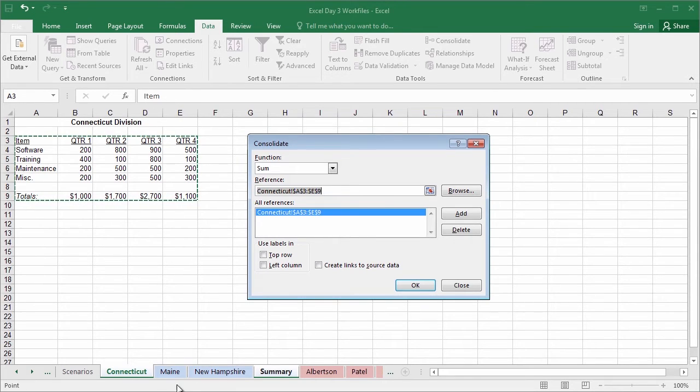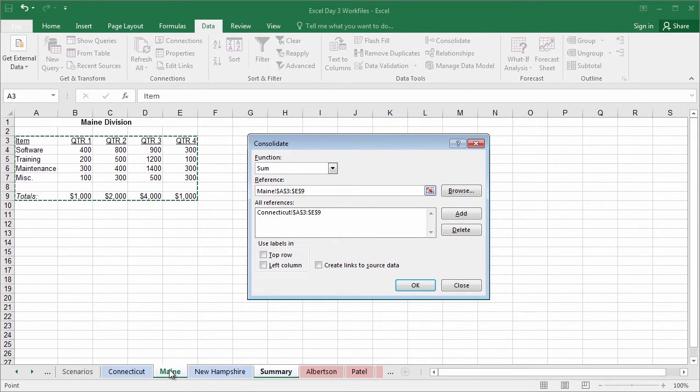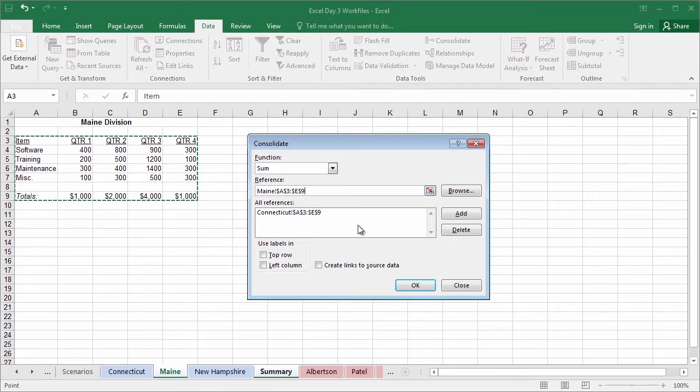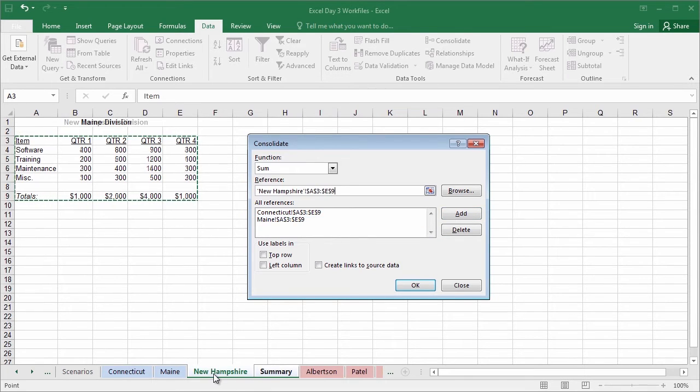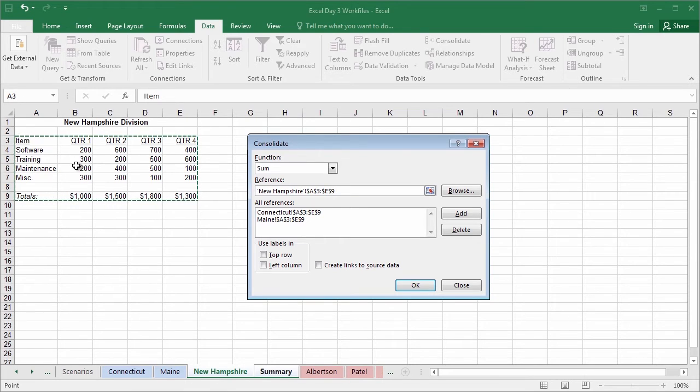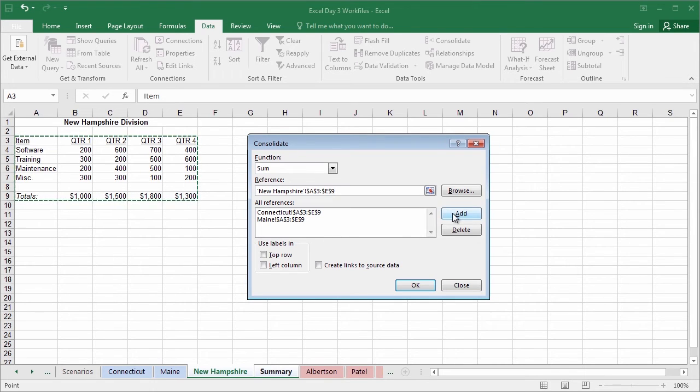Let's go ahead and jump over to Maine for the next one. Conveniently, those dancing ants continue to remain exactly where we want them. So all I have to do now is click Add again. One last time, New Hampshire. Once again, everything is exactly where I need it to be. Of course, you want to double check that to be the case every single time. And we're going to go ahead and click Add.